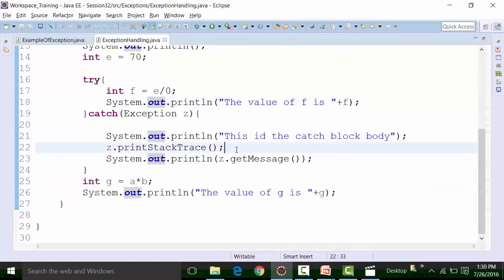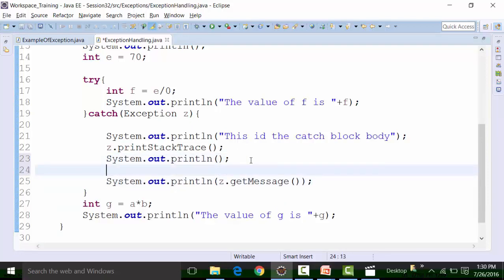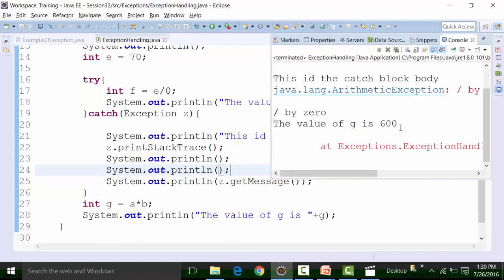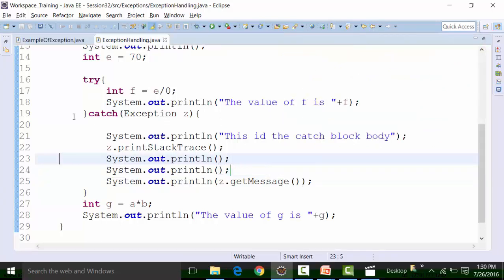If you want to get a better result in the console, again you use a sysout — a simple println command out here — to create some space. And this is how you are getting it. This is how you can handle exceptions.